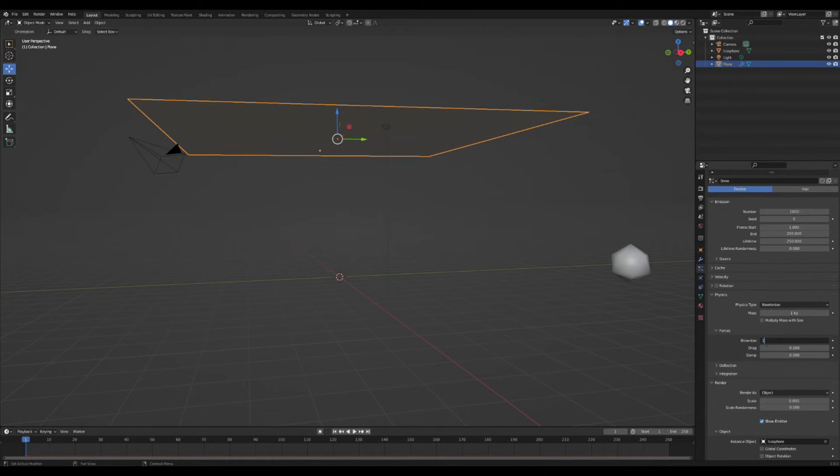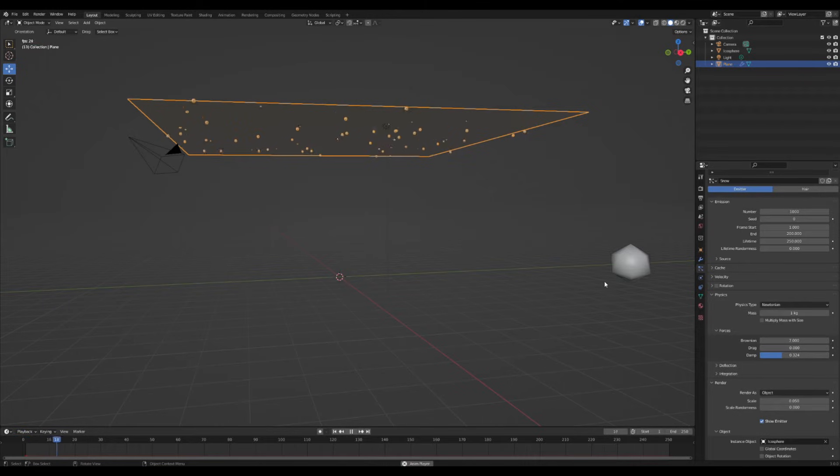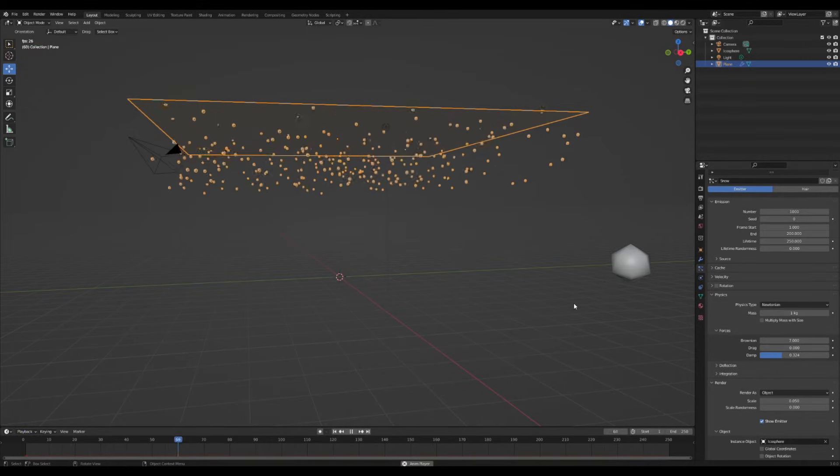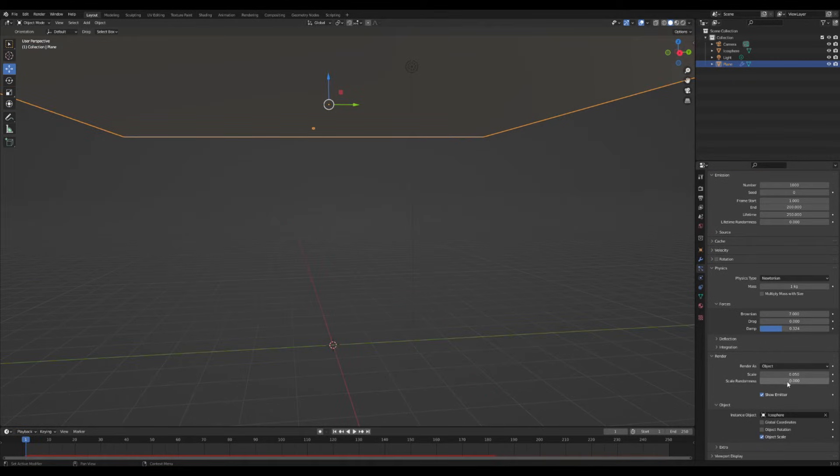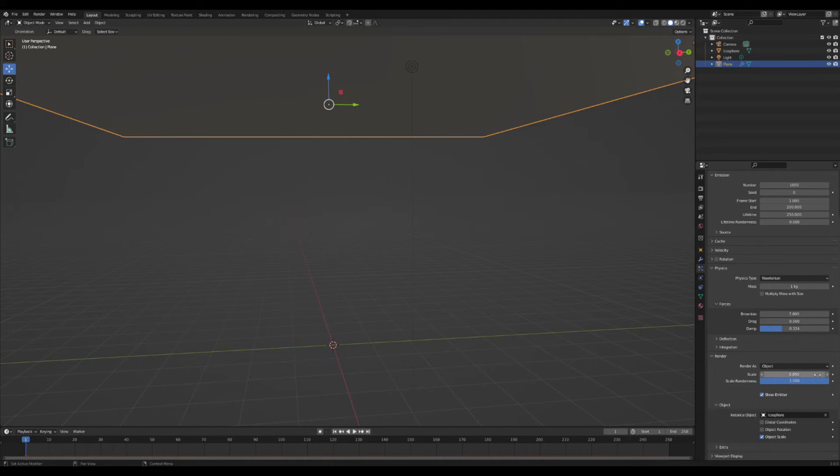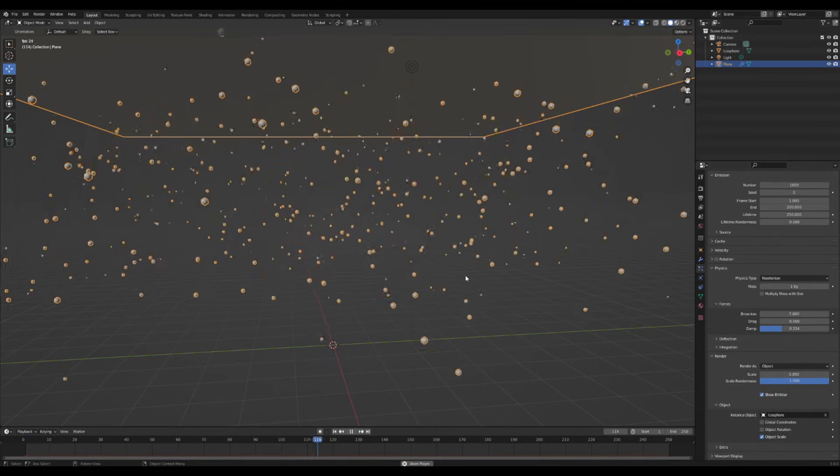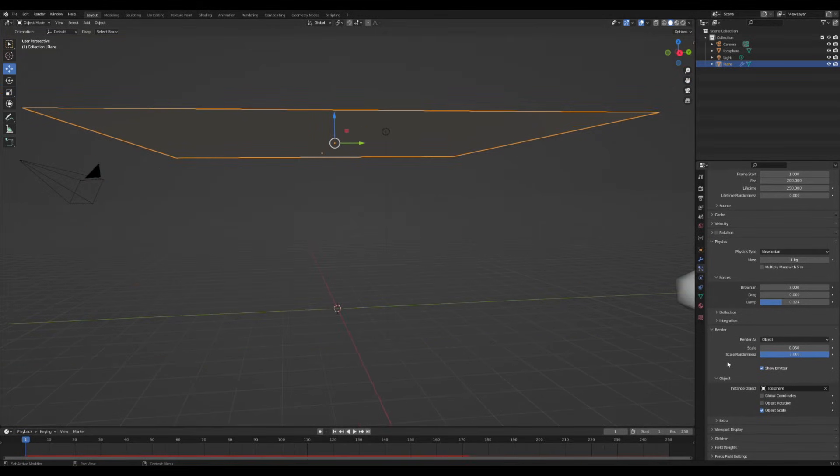Under the emissions physics tab, turn up the Brownian to give the snow some wiggles and turn up the dampness to give it some floatiness. In the render settings, you can change the scale and scale randomness to give some variety. Perfect.